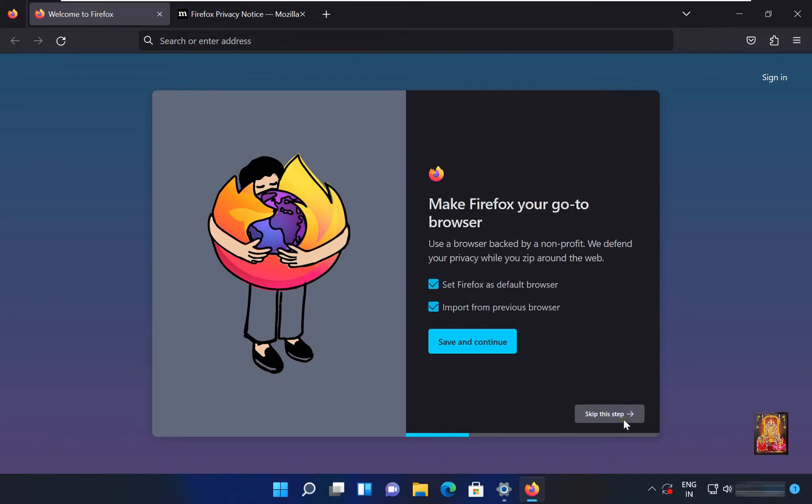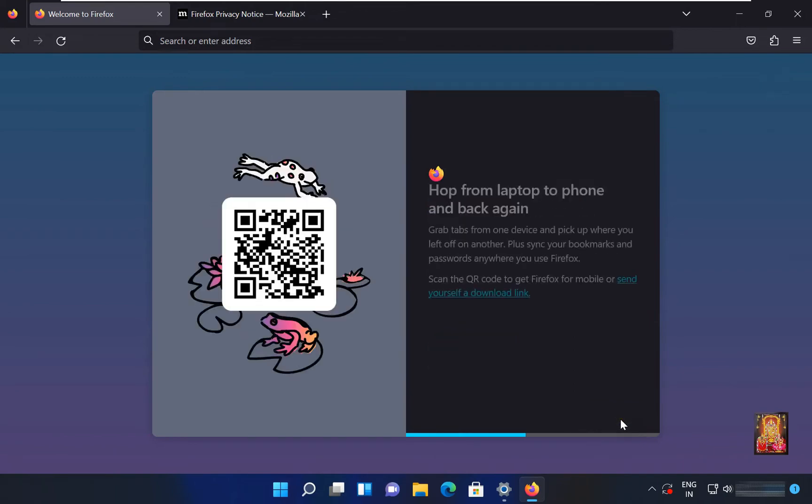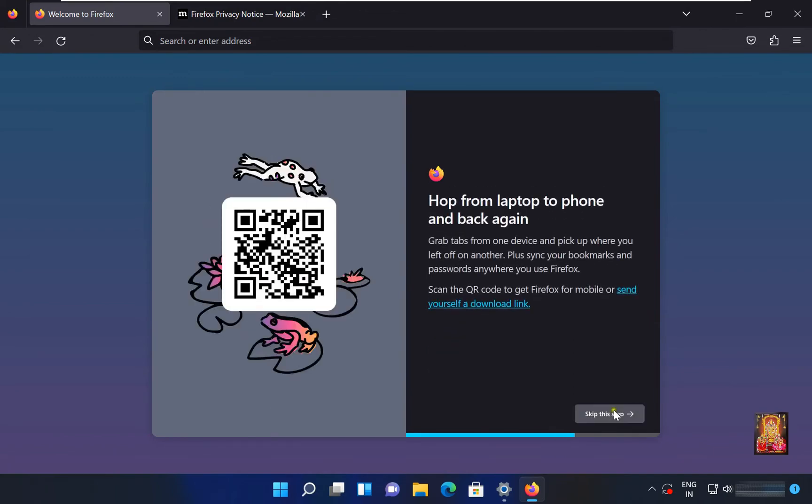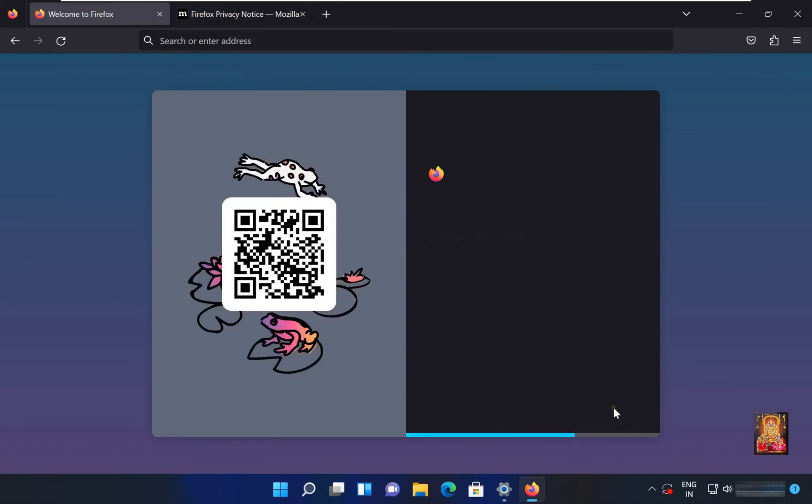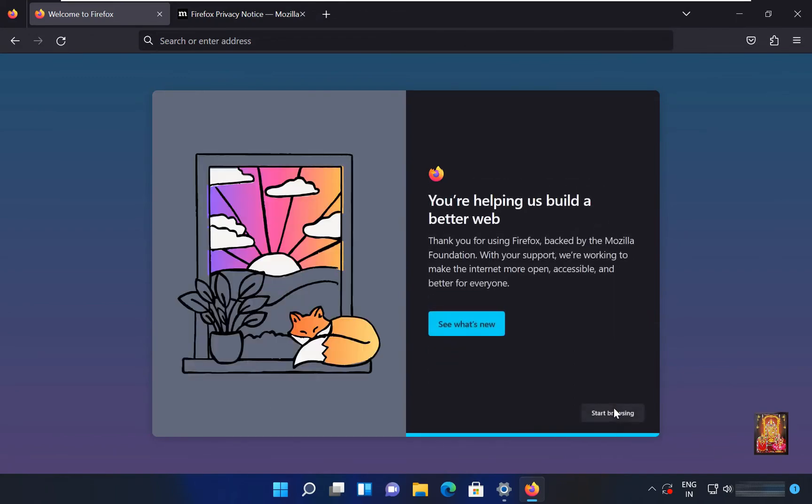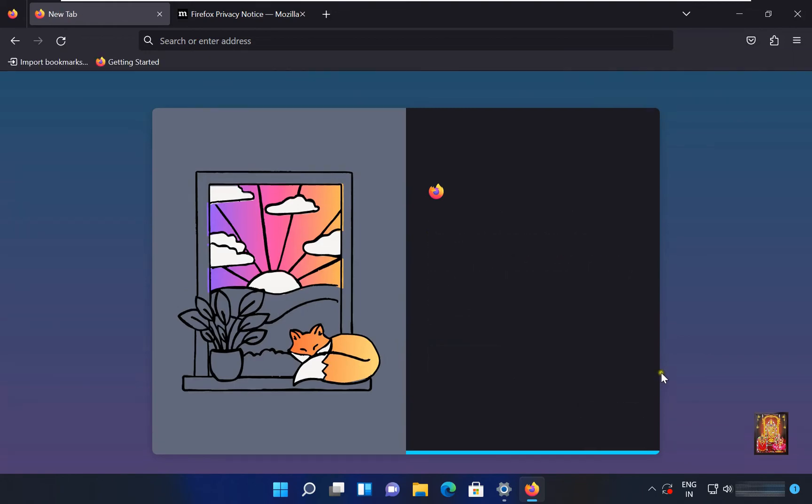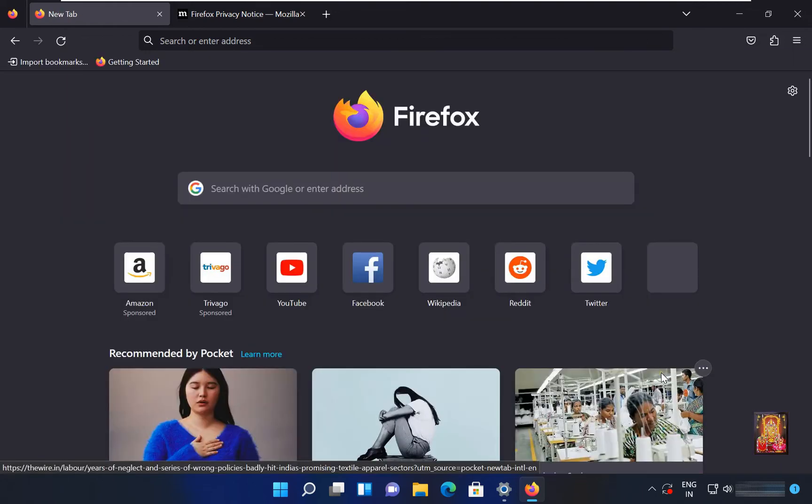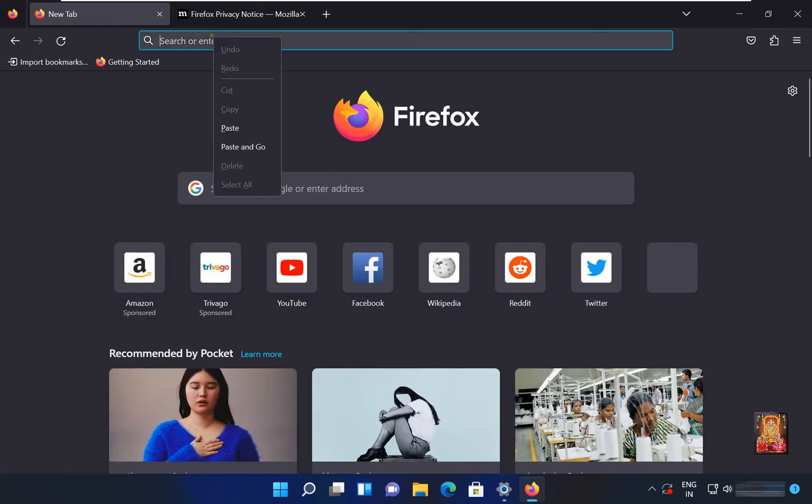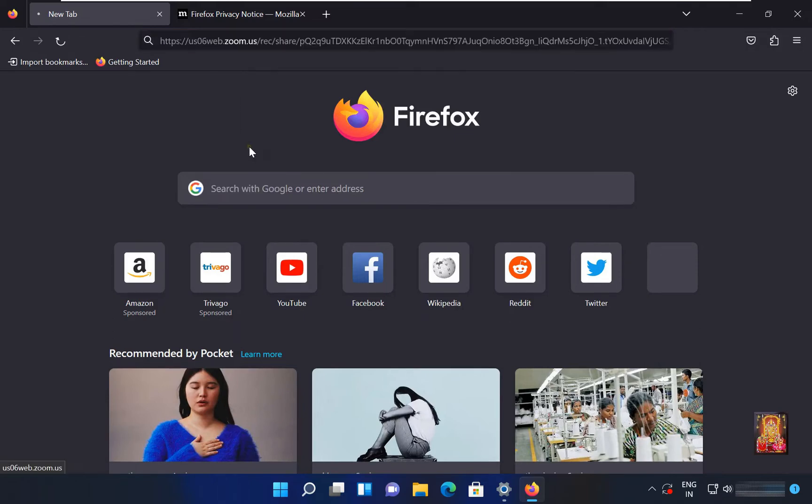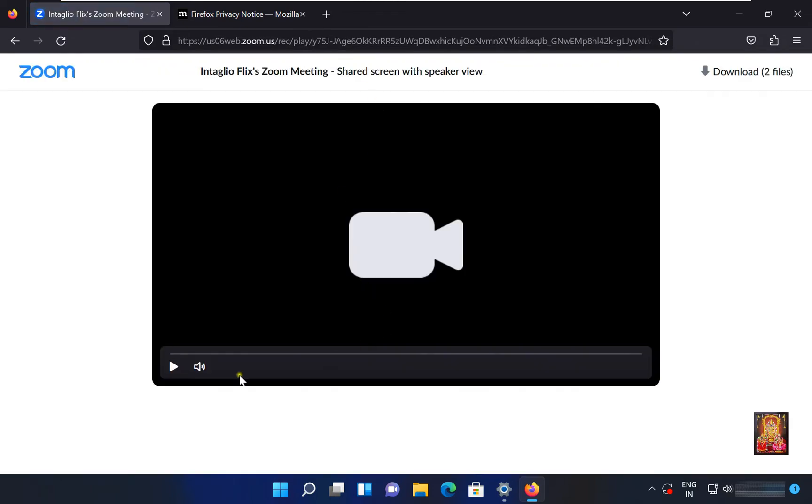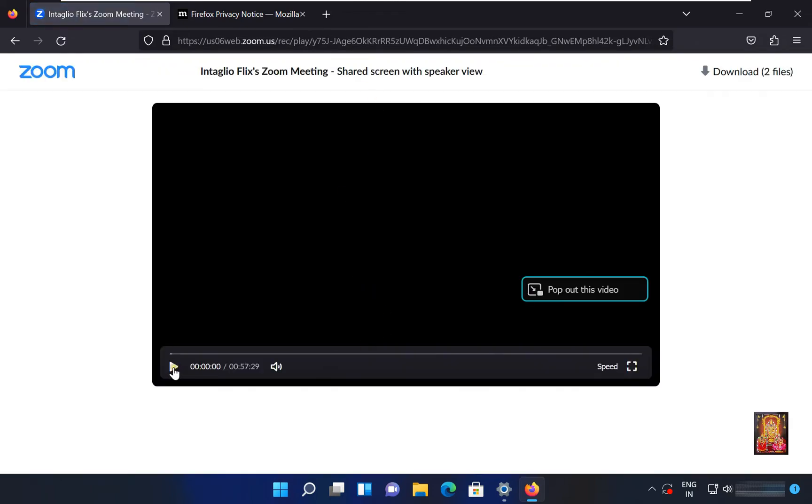Click Skip this step. Skip the setup steps again. Paste the Zoom Recorded Video link. Let's play the video.